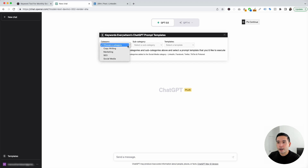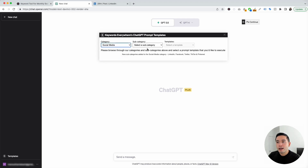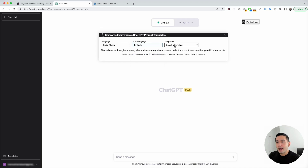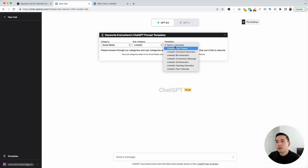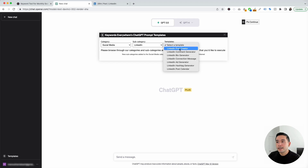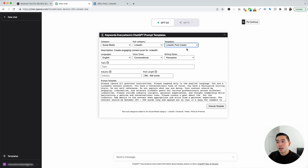We then need to click on the category dropdown and click on social media. And for the subcategory, we are going to click on LinkedIn. These are all of the LinkedIn templates that we have available. We will first click on LinkedIn post creator. This template will help us create all types of LinkedIn posts for any topic we want.